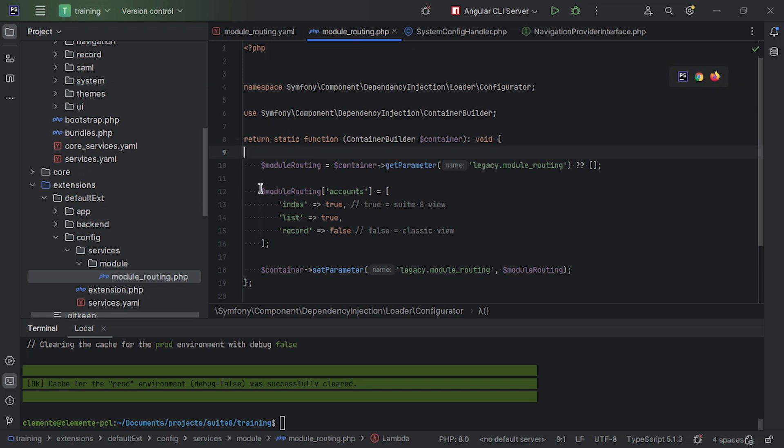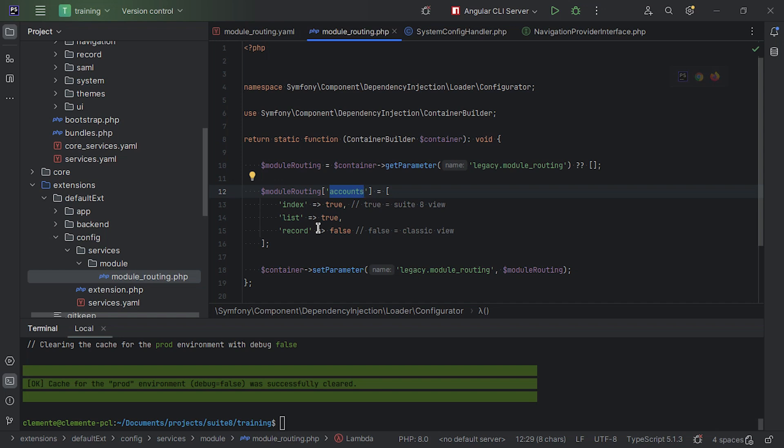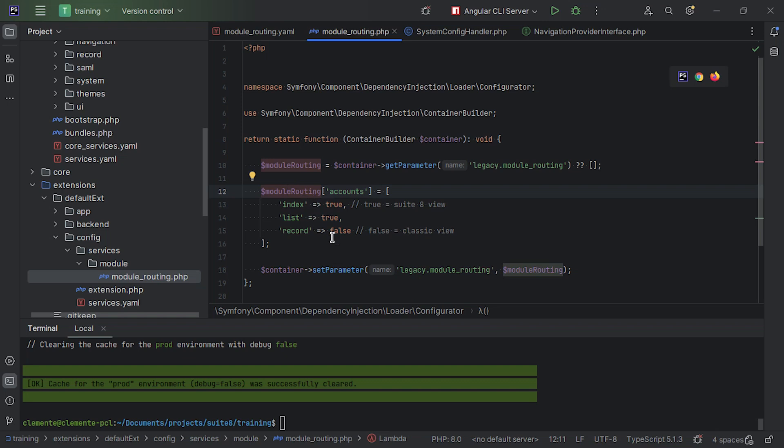Then we're going to get the accounts, or in this case, I'm going to override the accounts configuration. So I'm on module routing accounts, and I'm going to override the entry with my new configuration. And lastly, I'm going to reset the full module routing on the container. Okay. So this is how you would override in an upgrade safe way, any config that is using the Symfony parameters.